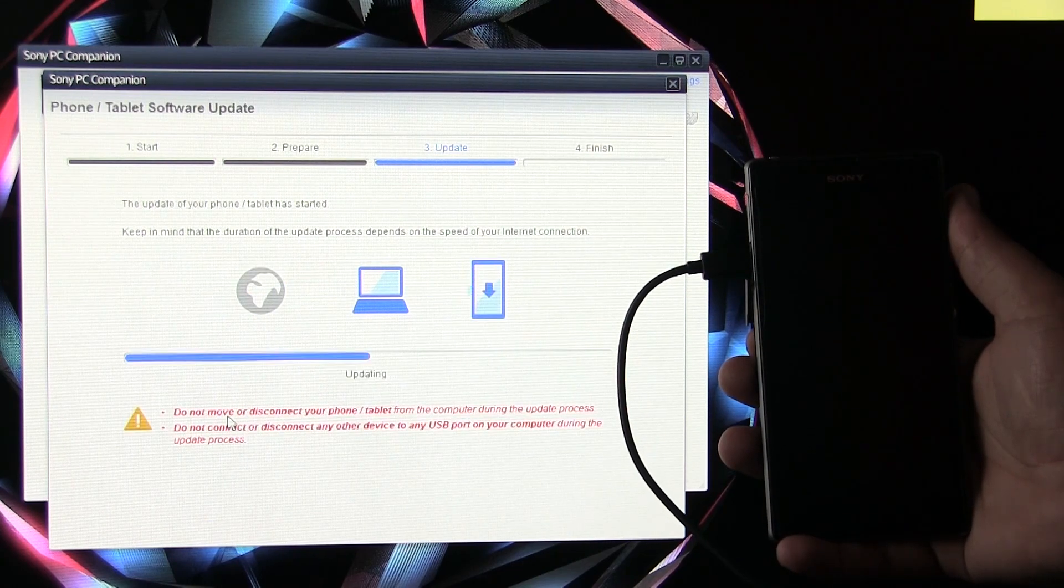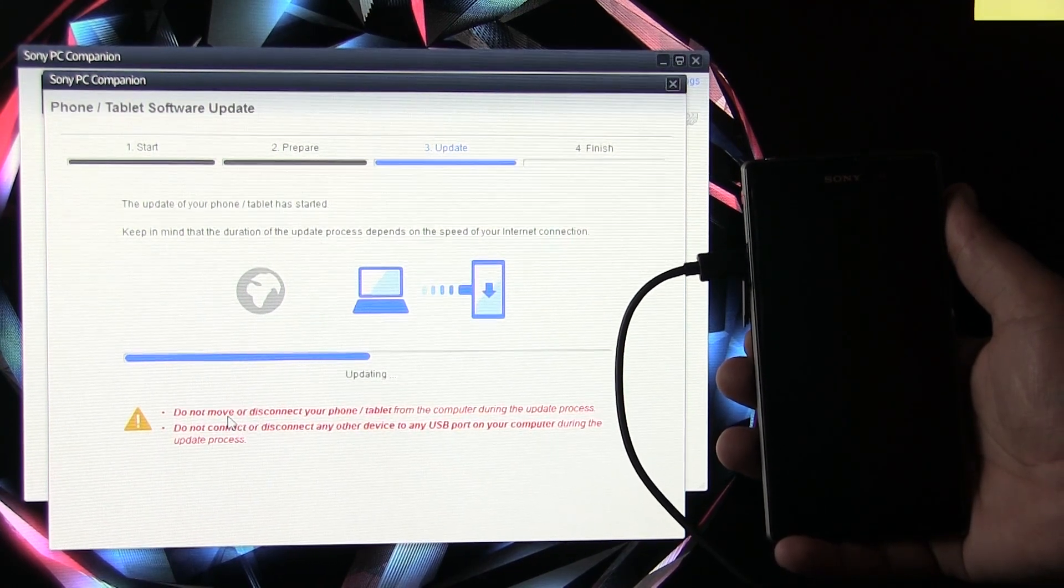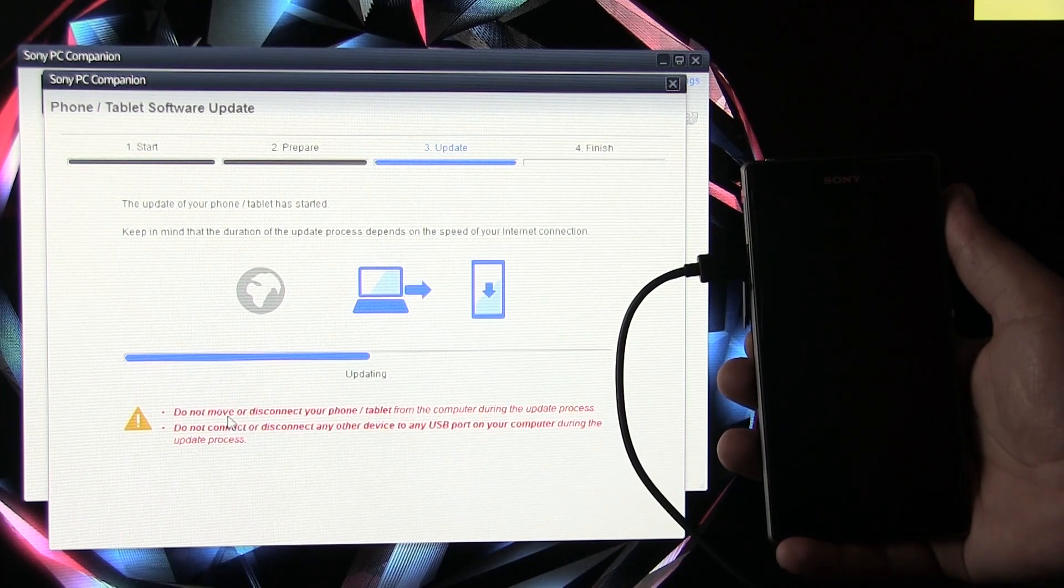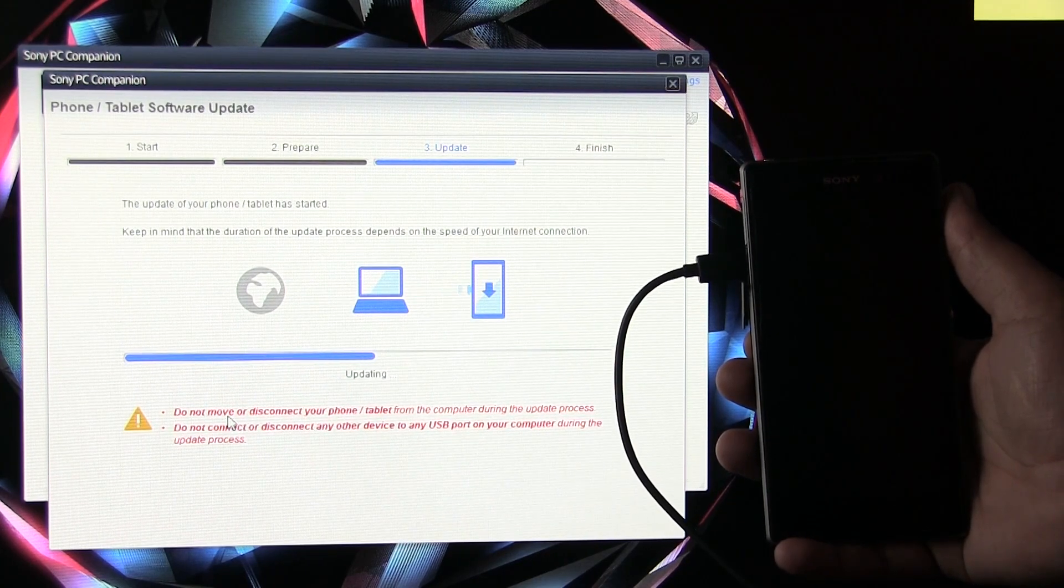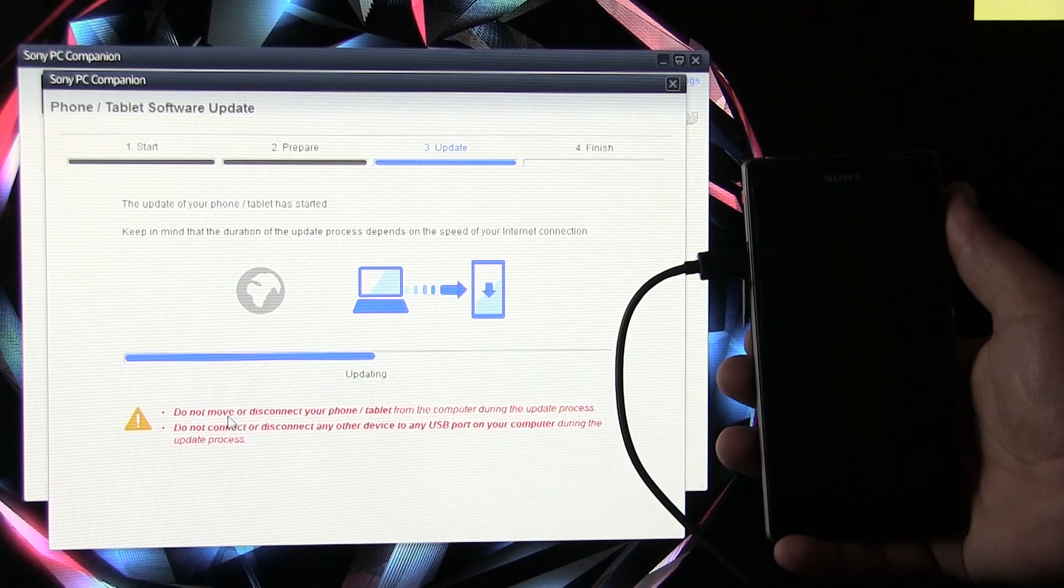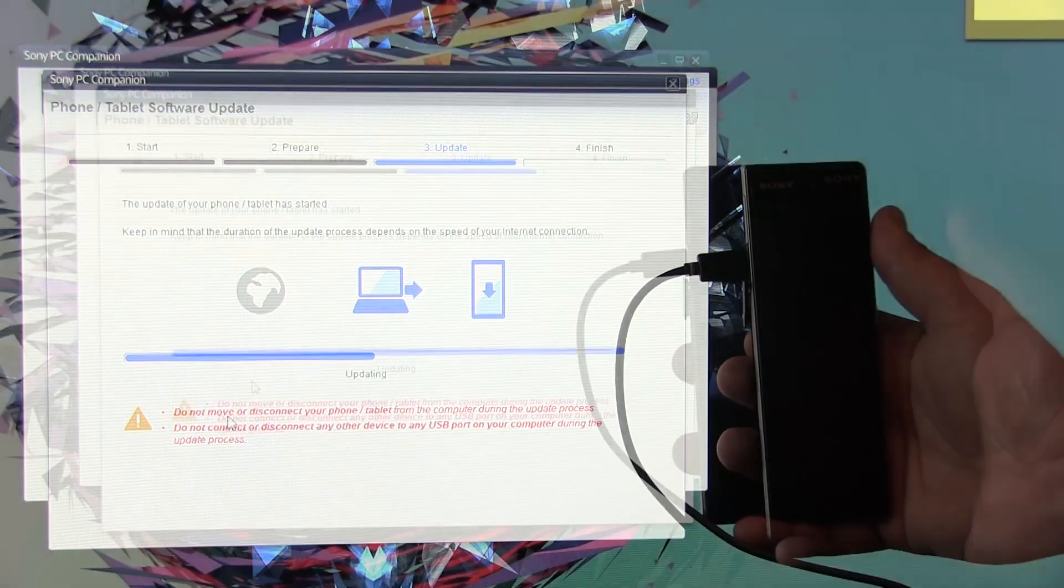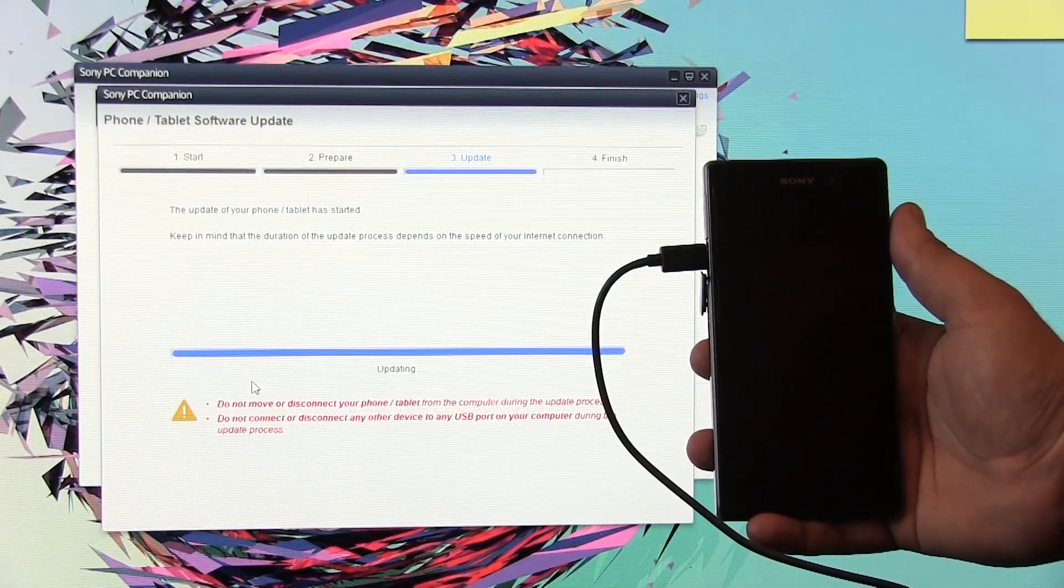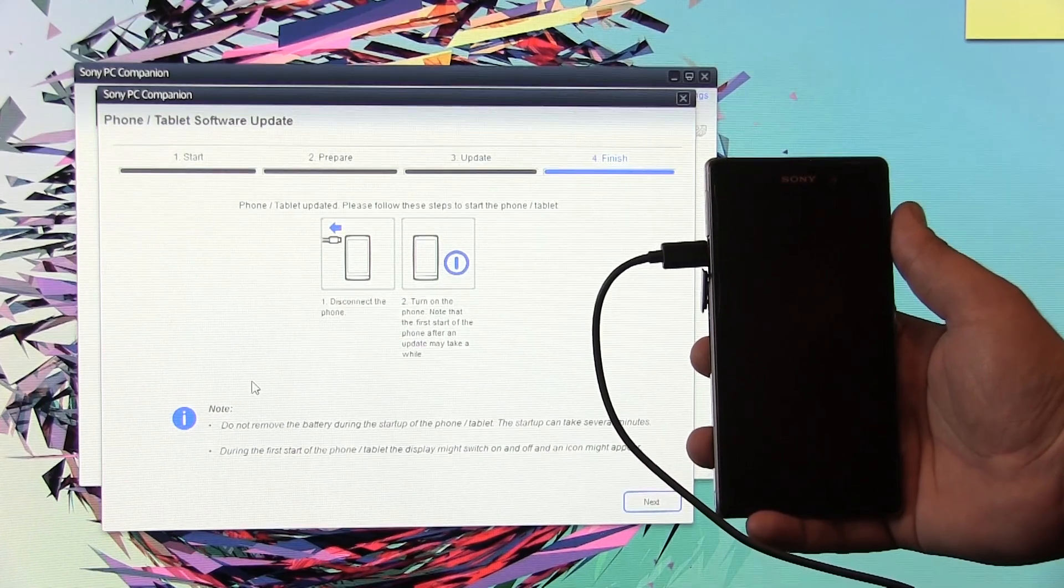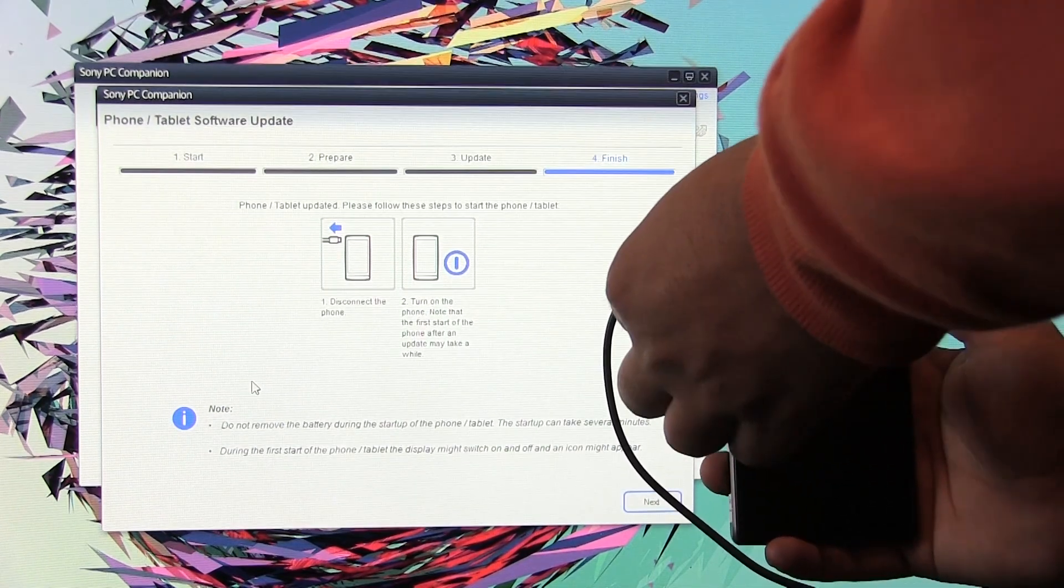Okay guys, the download is complete. Now the firmware is being pushed to the device, so do not press any key on the device, just leave your phone connected. Again this will take some time. So the updating process is completed.